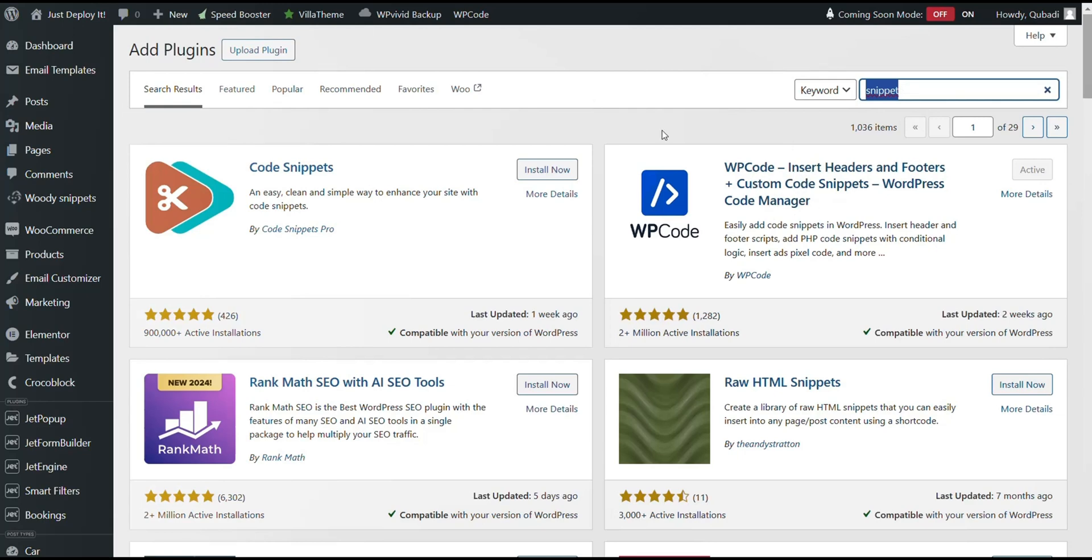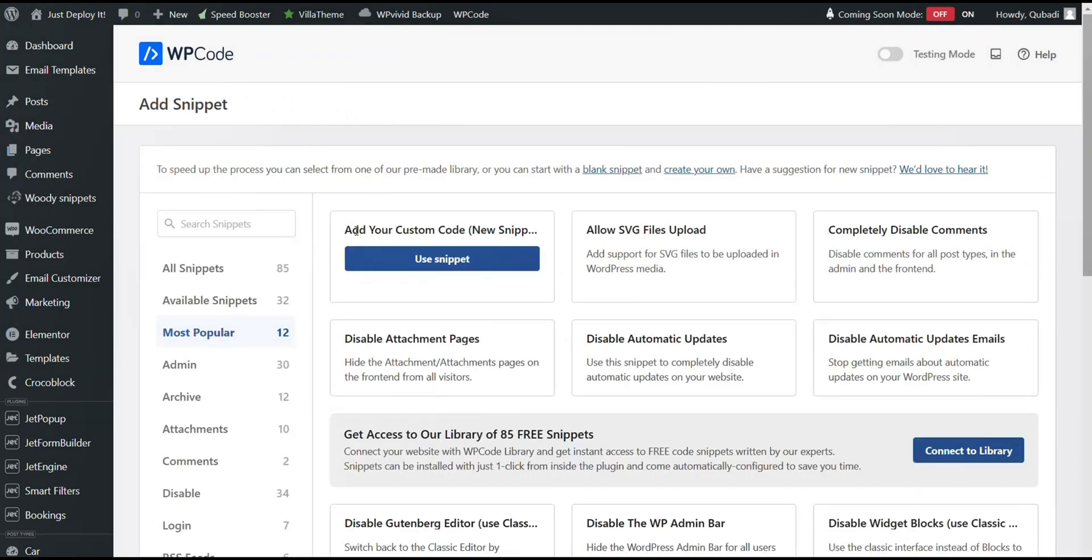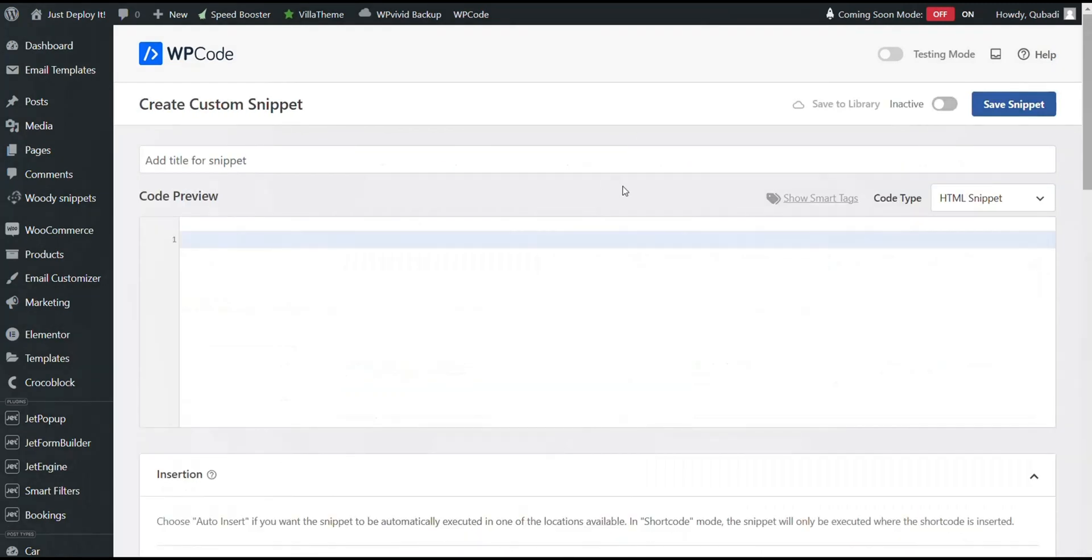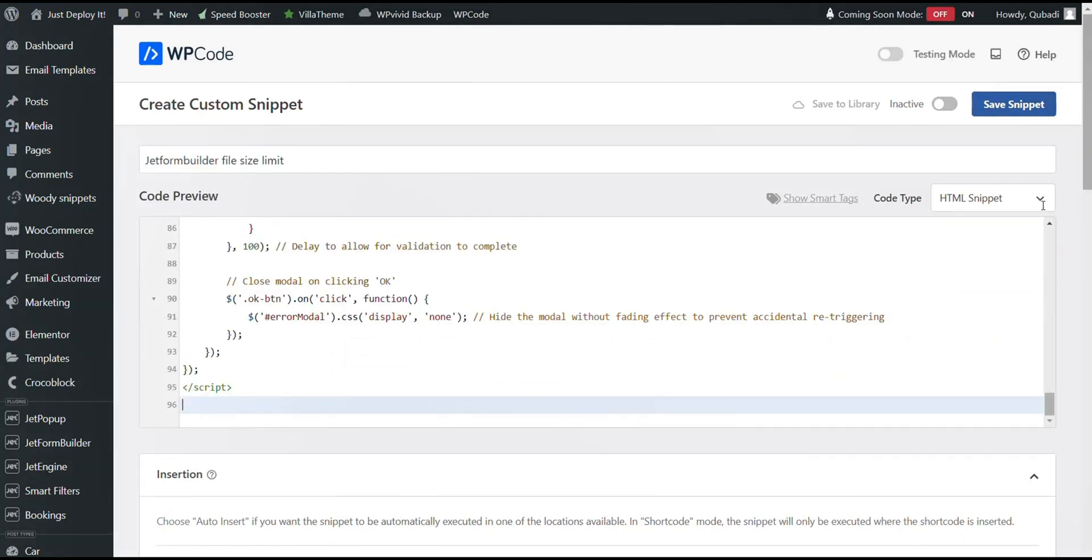Then we go back to WP Code Snippet and then we click on Add New. Then we select Add your custom code and then we can enter the title here. I write JetForm Builder and then I paste the code here.